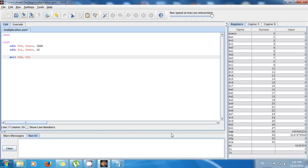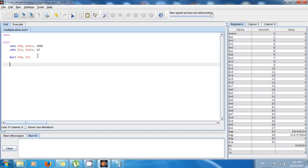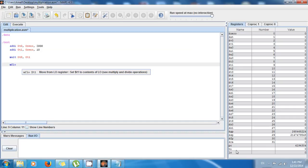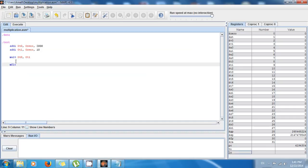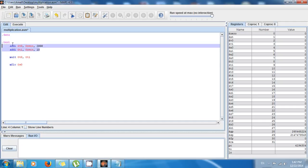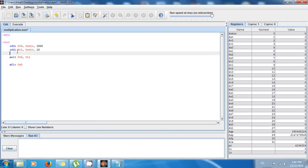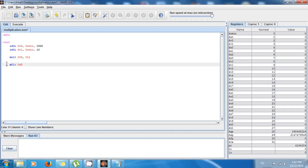So how do you get the result from these two registers? Since 2,000 times 10 is 20,000, you can use the instruction 'mflo' — move from low — which gets the value from the low register and stores it in a register you specify. Let's say I want to move the product to register $s0. So these two lines store 2,000 in t0 and 10 in t1, this line performs the multiplication, and this line moves the product to s0.